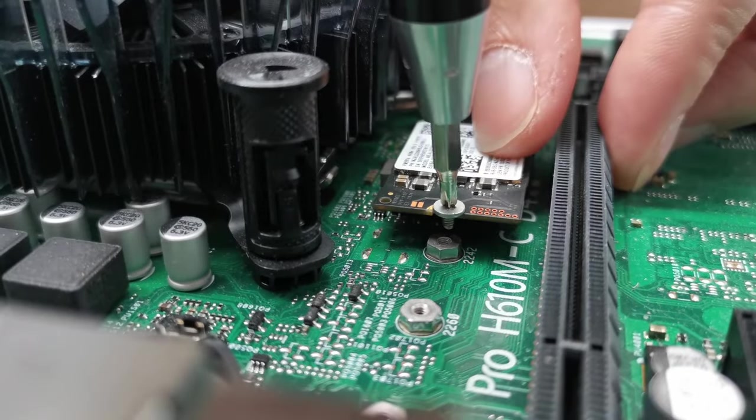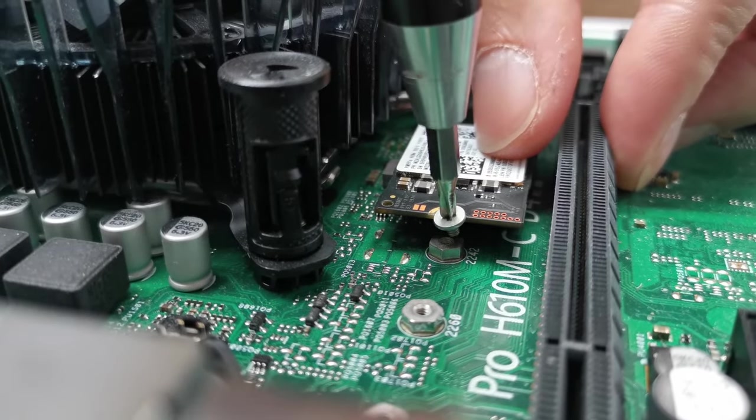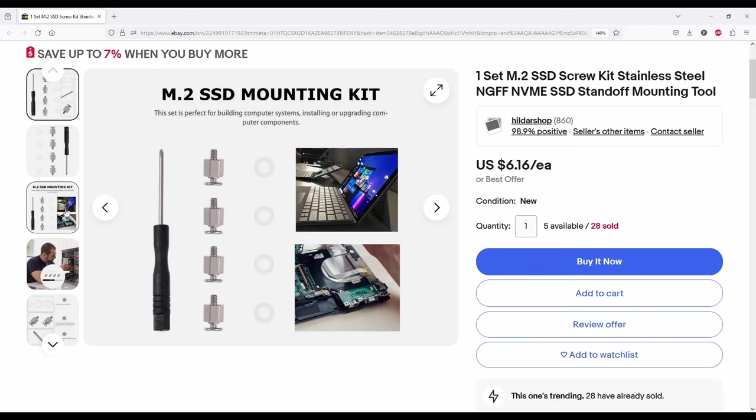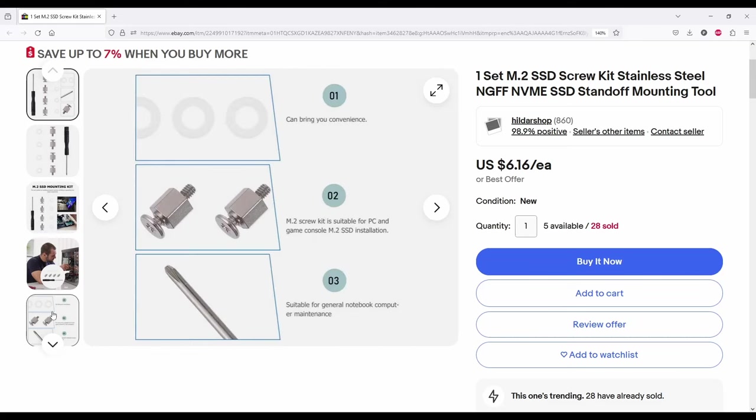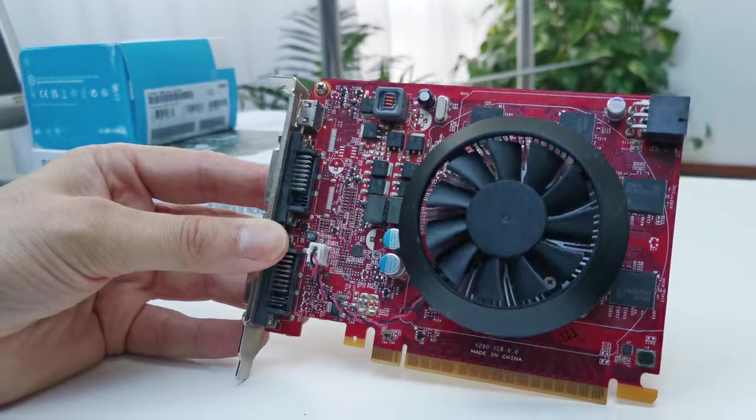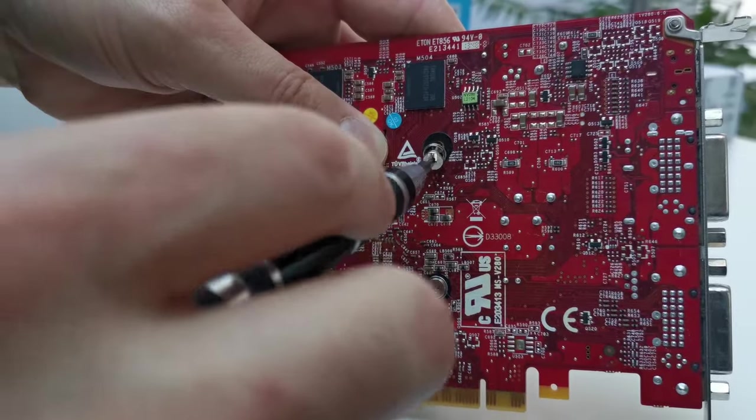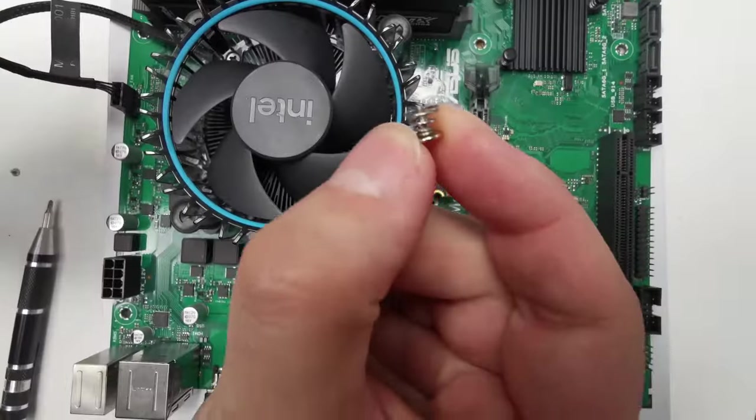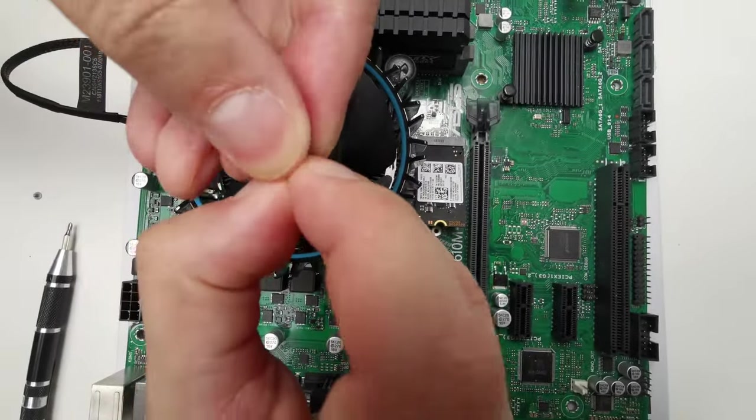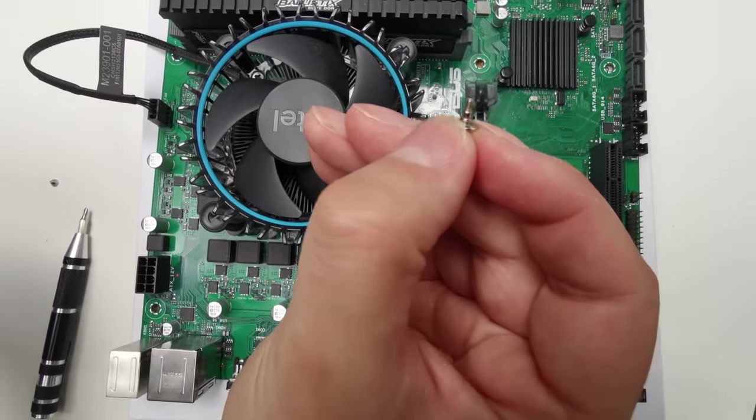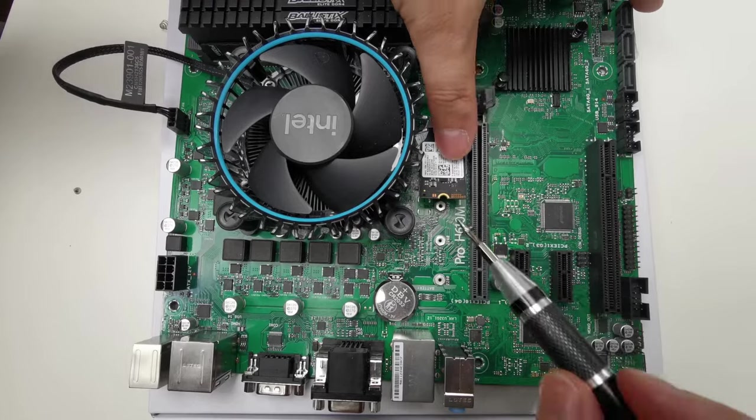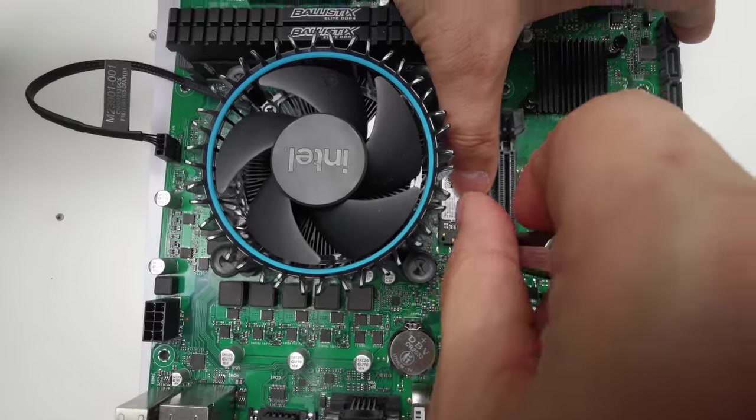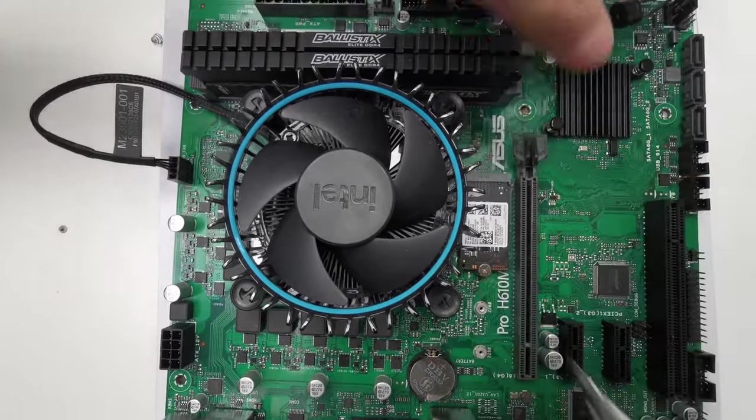But the included screw for the M.2 slot is of course too short. Before buying something more specialized, we can borrow a screw from a retired GPU. It's not the first time when I do this and it should work with this 42 millimeter M.2 drive. And of course it works.